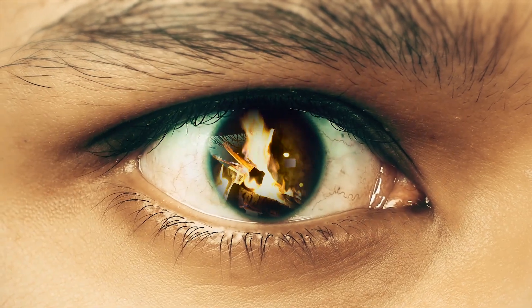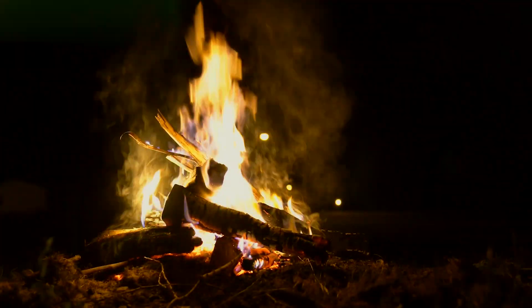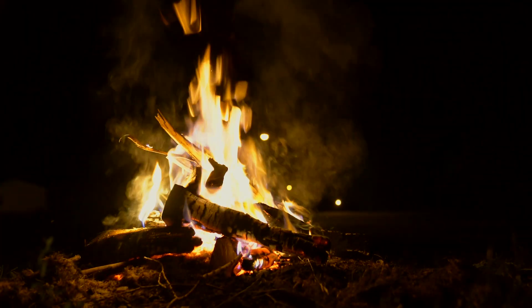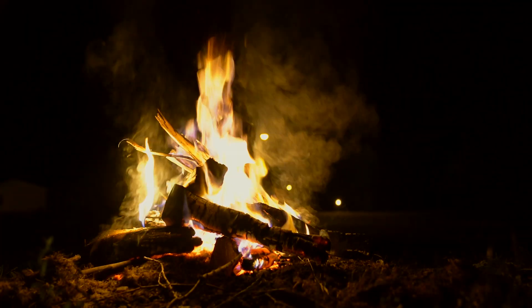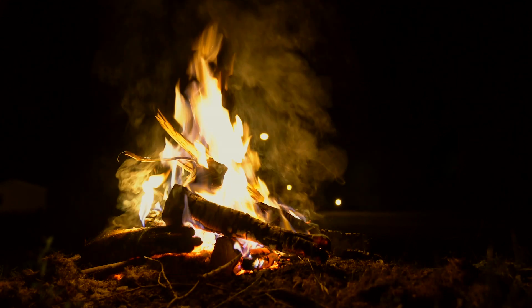Hey guys in this Premiere Pro tutorial, I'm going to show you how to create eye zoom transition effect in Premiere Pro. Let's get started.